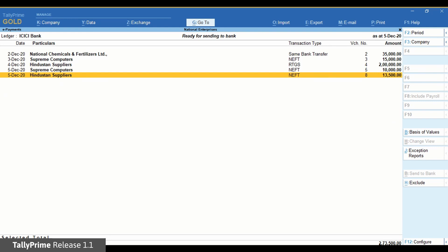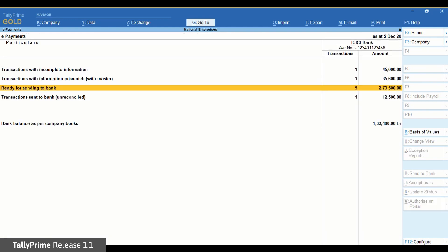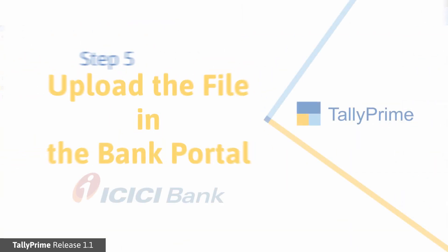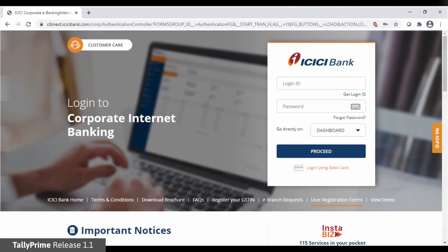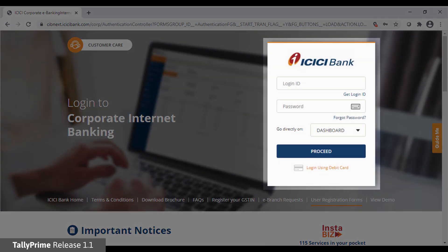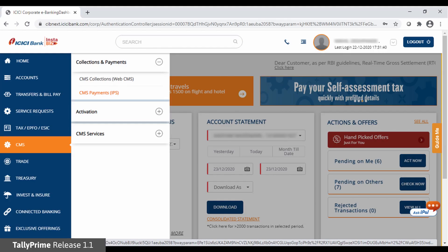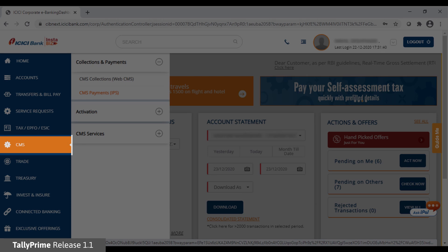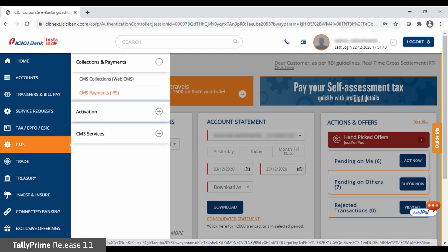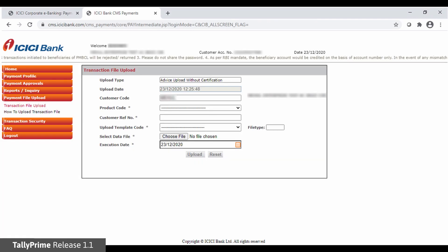Now let us proceed to the final step which is uploading the payment file on the bank portal. Step 5: Upload the file in the bank portal. Now open the ICICI bank portal and enter your credentials. You are now in the ICICI bank portal homepage and as you can see, you are logged in. On the homepage, click CMS and then click CMS Payments IPS under Collections and Payments. CMS Payment File Upload page opens.